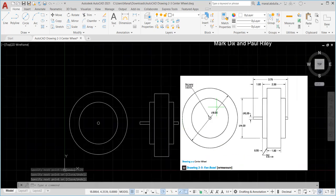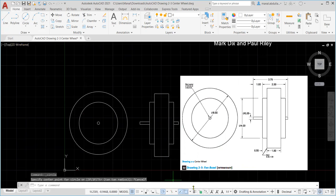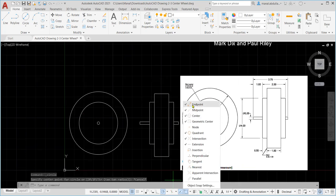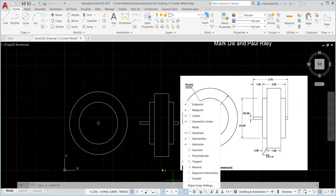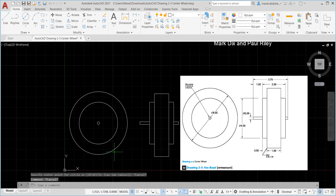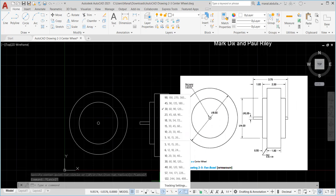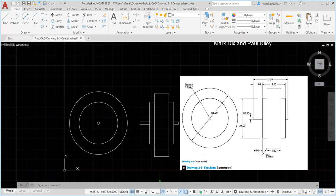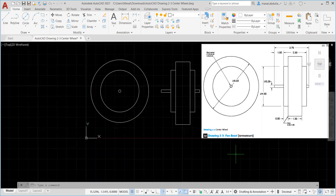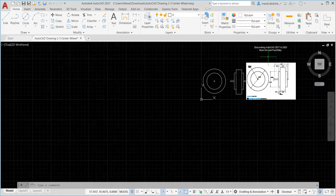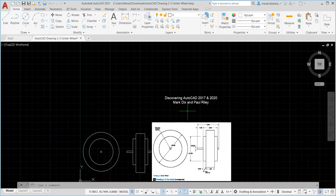So here we used the circle diameter command and the line command. We used several object snaps today: Center, Quadrant, and Intersection. There are many more and I encourage you to explore them. Polar Tracking is very important for tracking angles and drawing horizontal and vertical lines - you'll use it more in future exercises to track any angle. Object Snap Tracking lets you track quadrant points, endpoints, or any point. Thank you for watching - this was Drawing 2-3, Chapter 2. Looking forward to working with you again in future exercises.